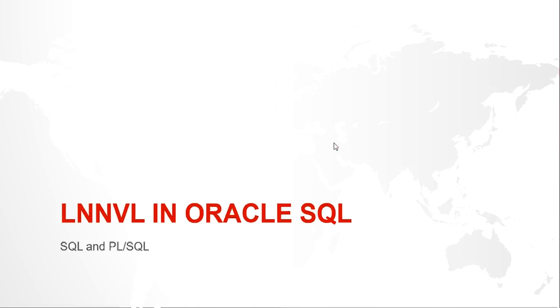Hello guys, my name is Kishan and today we are going to look at the LNNVL function in Oracle SQL. This is the fifth function that we are working with in our series of working with nulls. First we have seen NVL, then NVL2, then NULLIF, then COALESCE and now LNNVL.